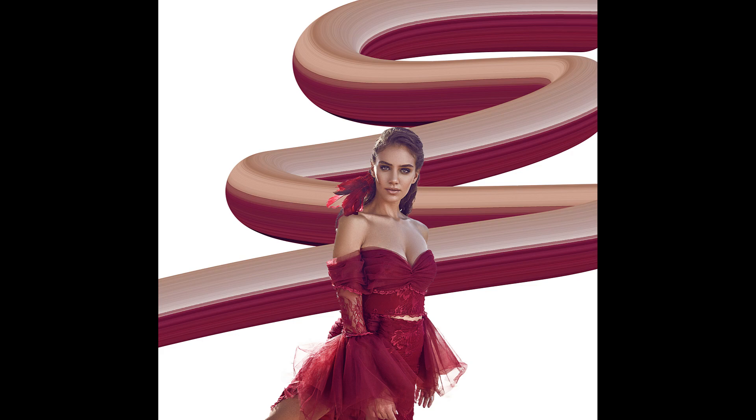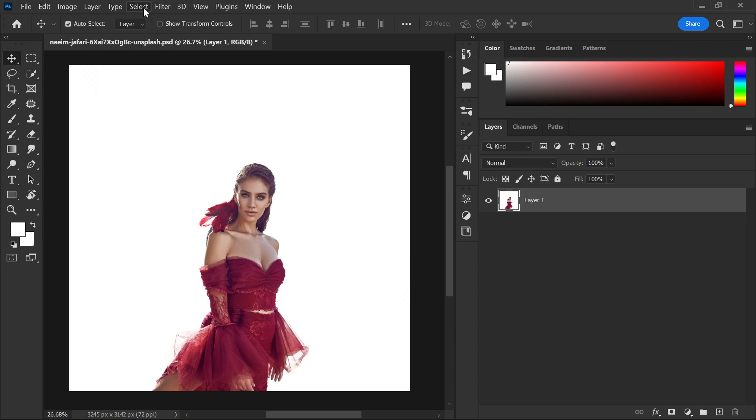In this video, I will show you how to create these amazing effects in Photoshop. Step 1, select the subject using any of your favorite selection tool.